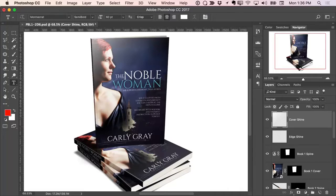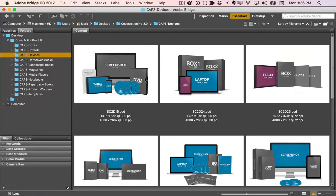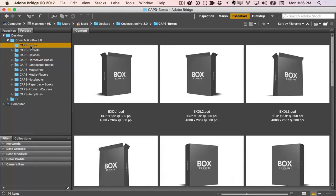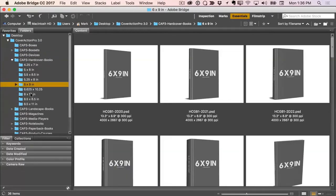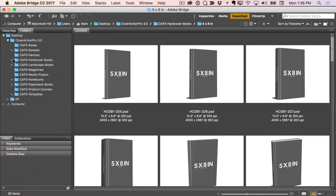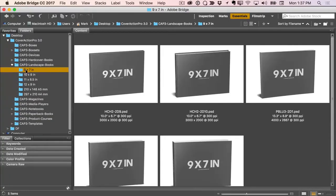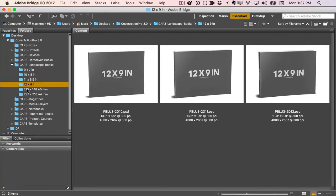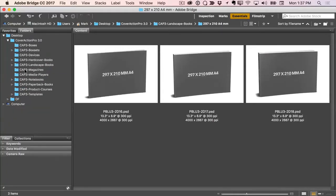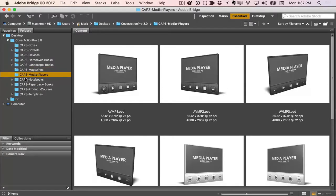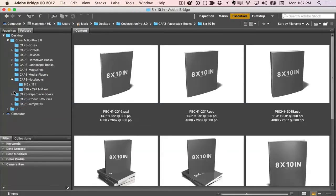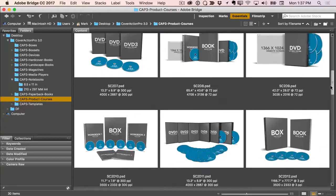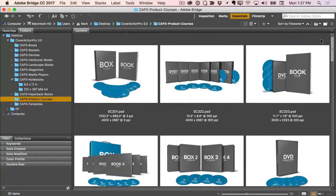Let's go ahead and get started. I'll go over to the browser — I've already got Cover Action Pro downloaded and installed. You can see the mock-ups are divided up into separate folders. You can easily browse around and sort by size. The dimensions are divided up in their own separate folders. Here's some magazines, media players, notebooks, paperback books, and products and courses. There are just over 500 mock-ups included with Cover Action Pro 3.0.